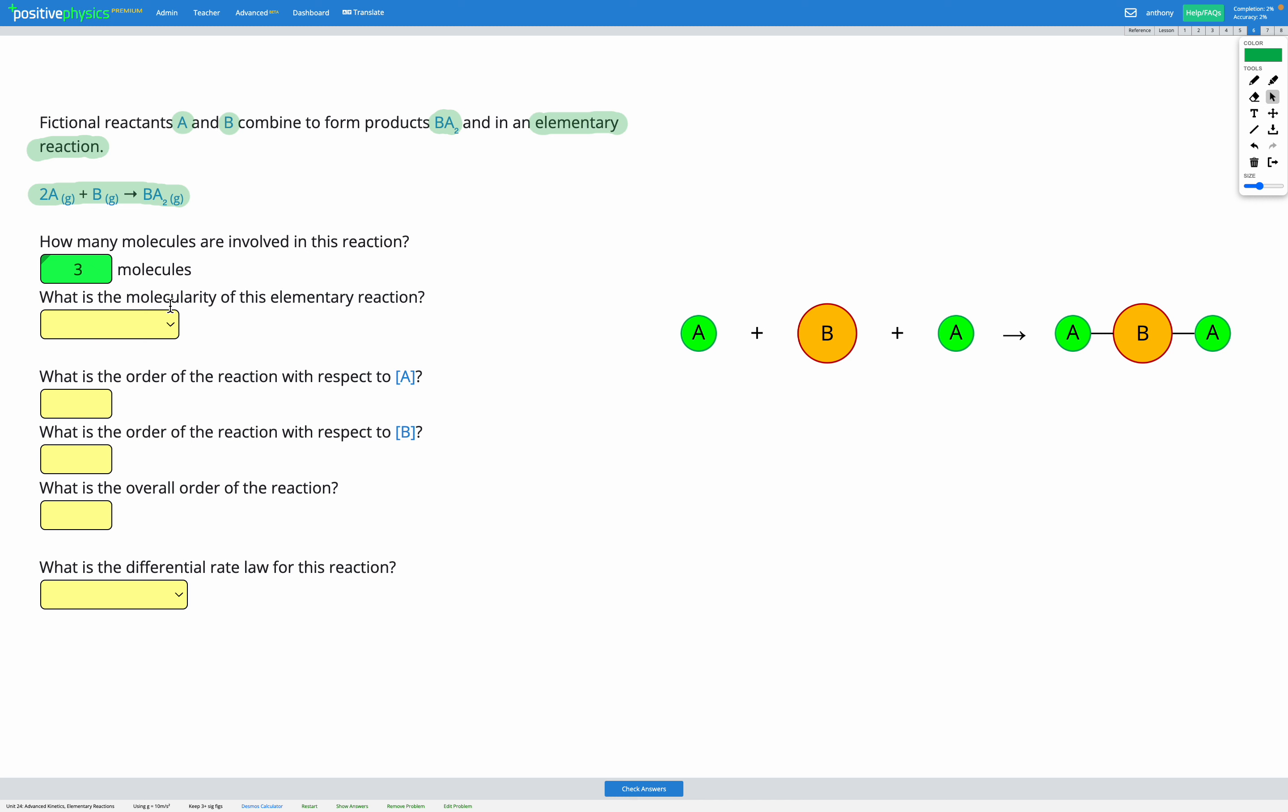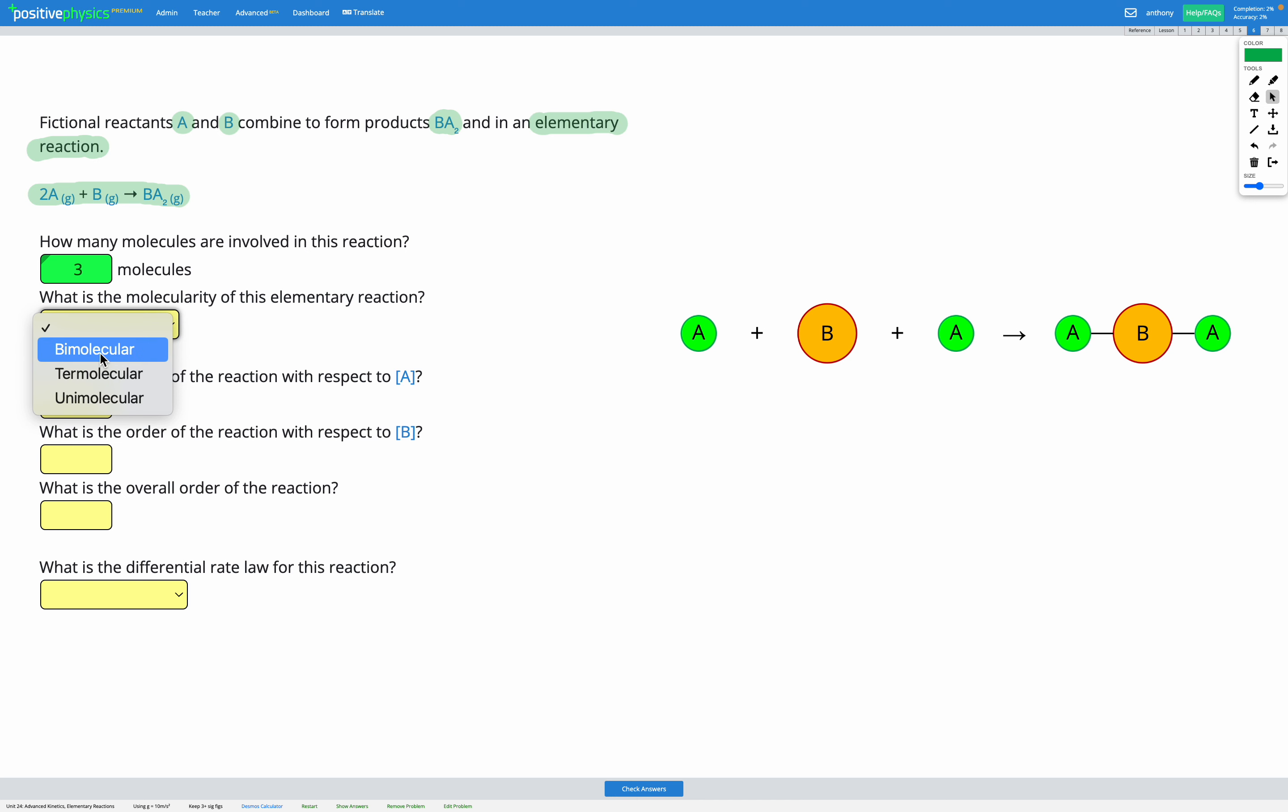We're asked what is the molecularity of this reaction? So unimolecular means there's only one molecule at the beginning in the reactants. Bimolecular means there's two in the reactants. And termolecular means there are three in the reactants. So this one is going to be termolecular because there are three molecules in the reactants.